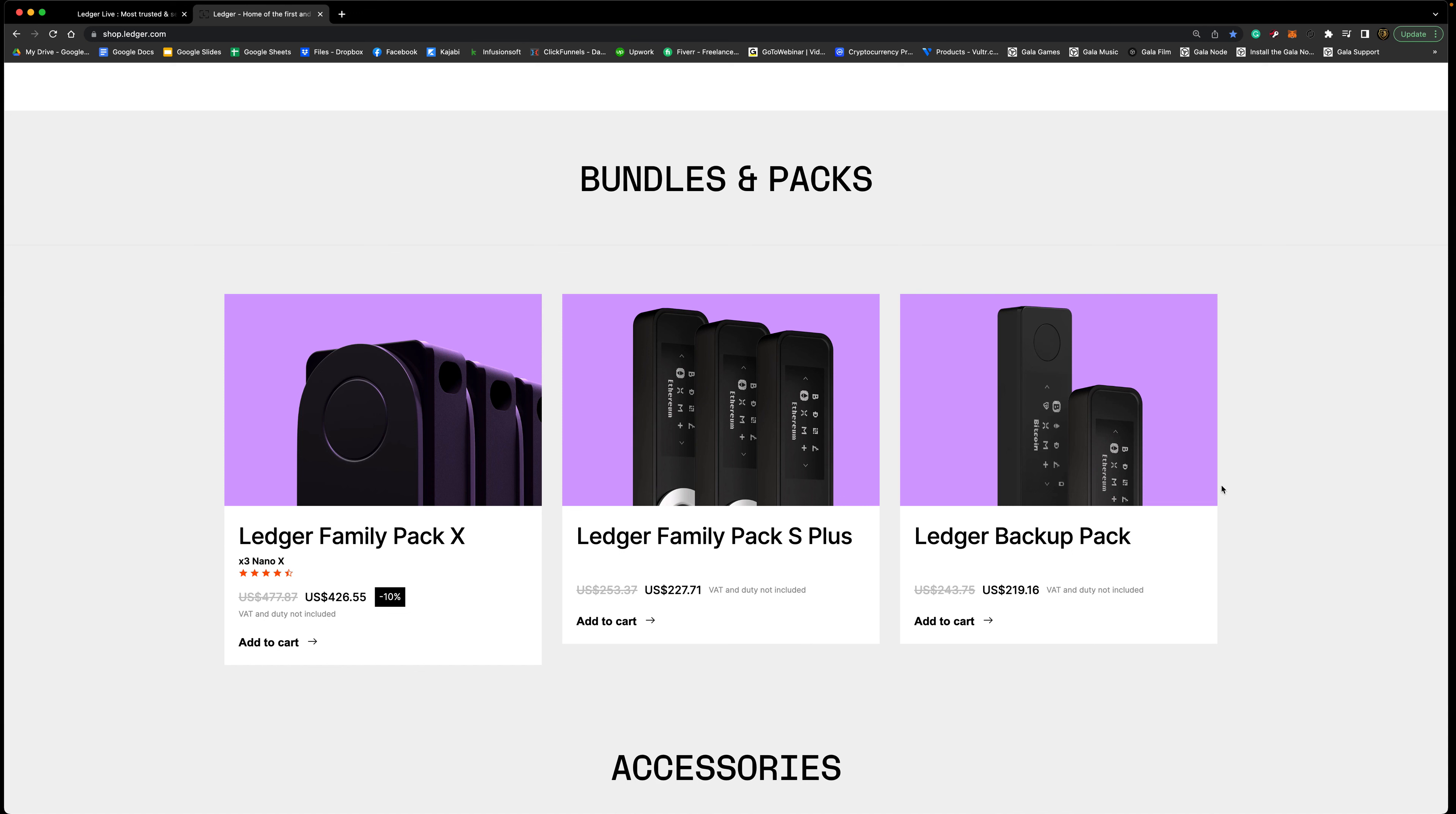Then they have the Ledger Backup Pack. This is pretty cool because you can use one of these to use as just a wallet that you absolutely don't do anything with, you just store crypto on that, and then you can use this one where you may connect it to some other things, you may buy, sell, and swap. You get a Nano X and then you get a Nano S there.